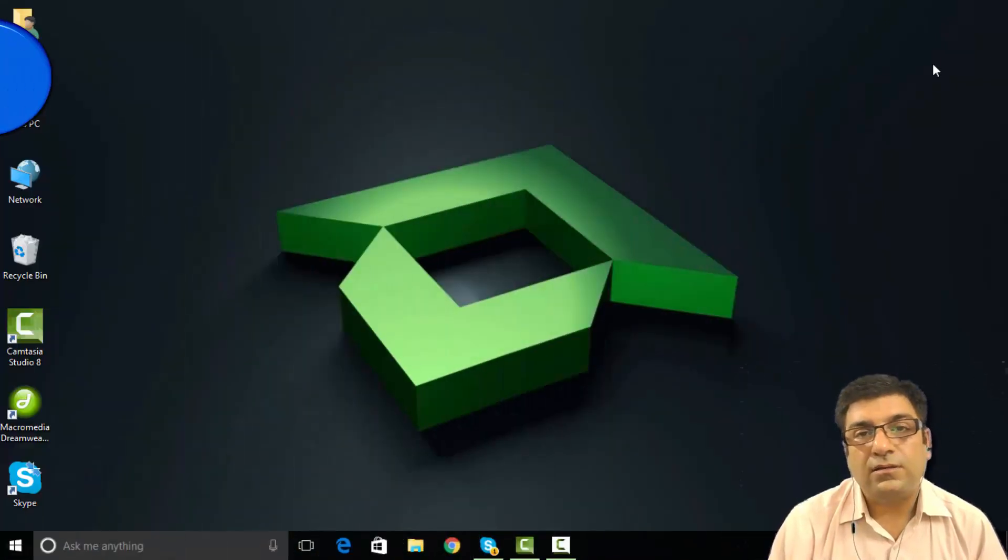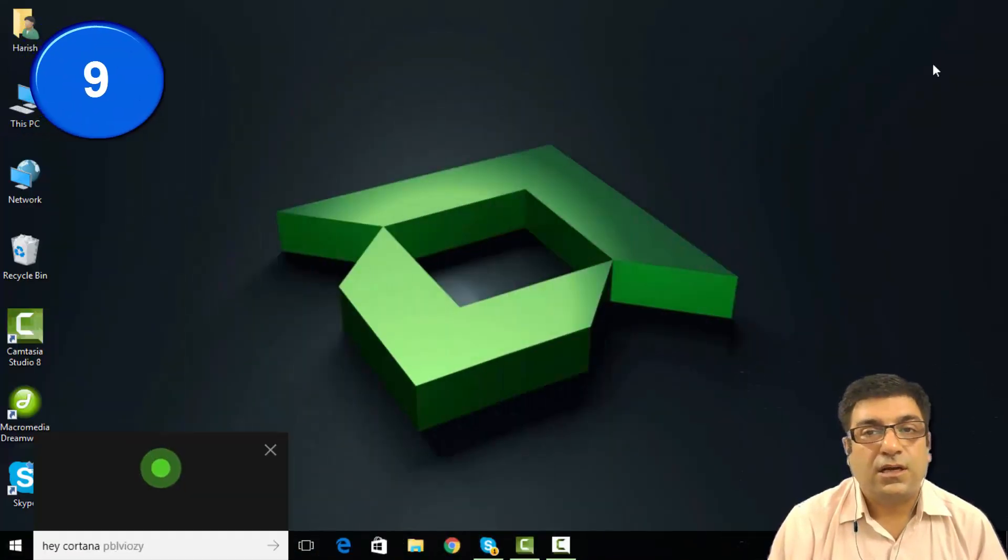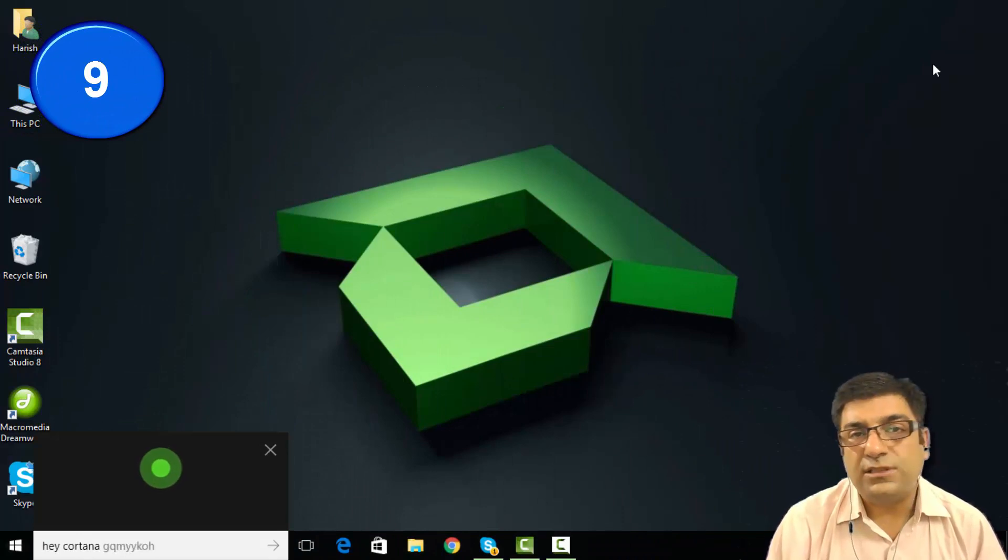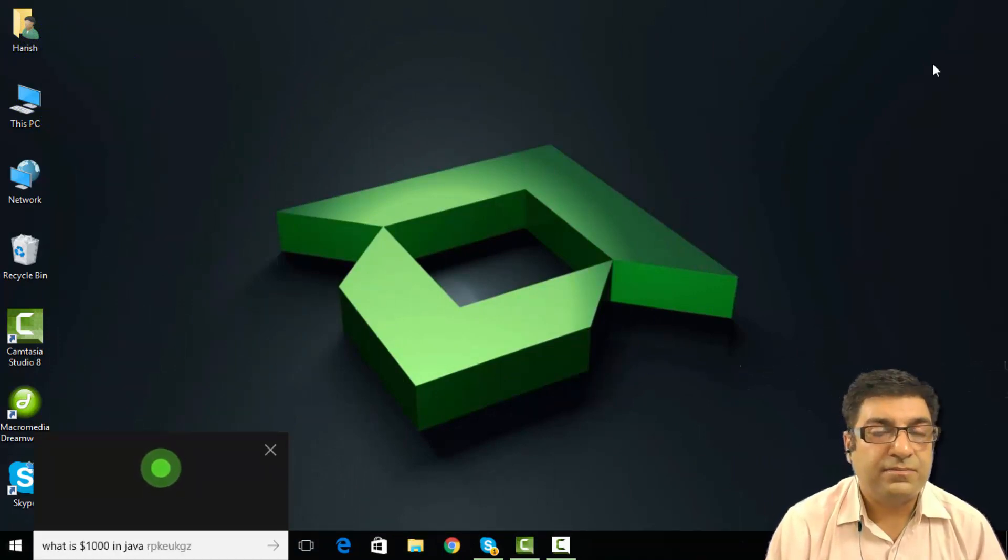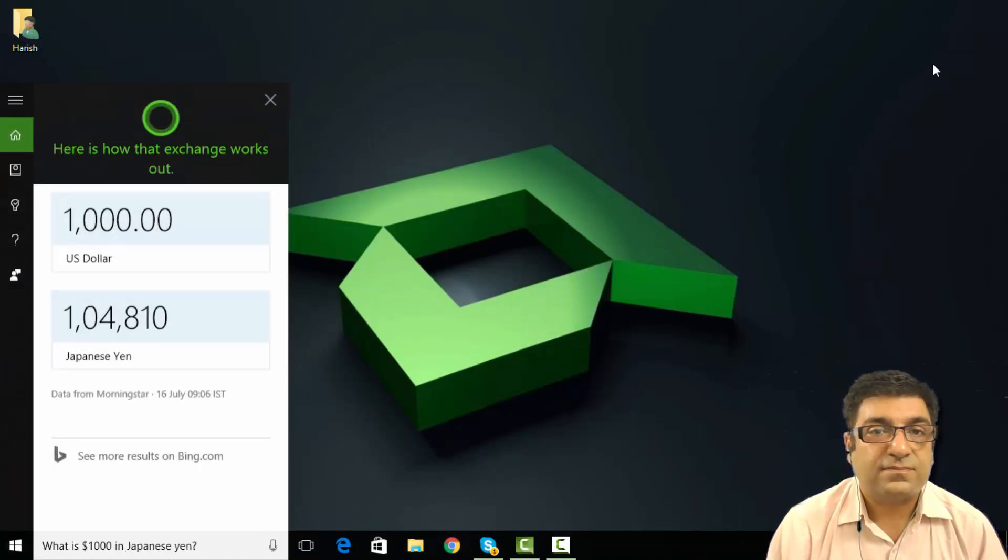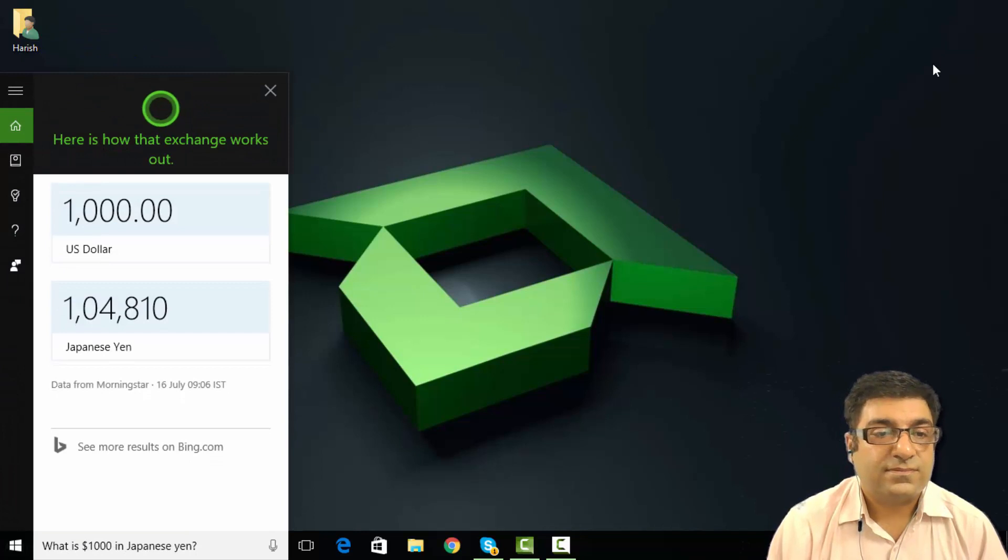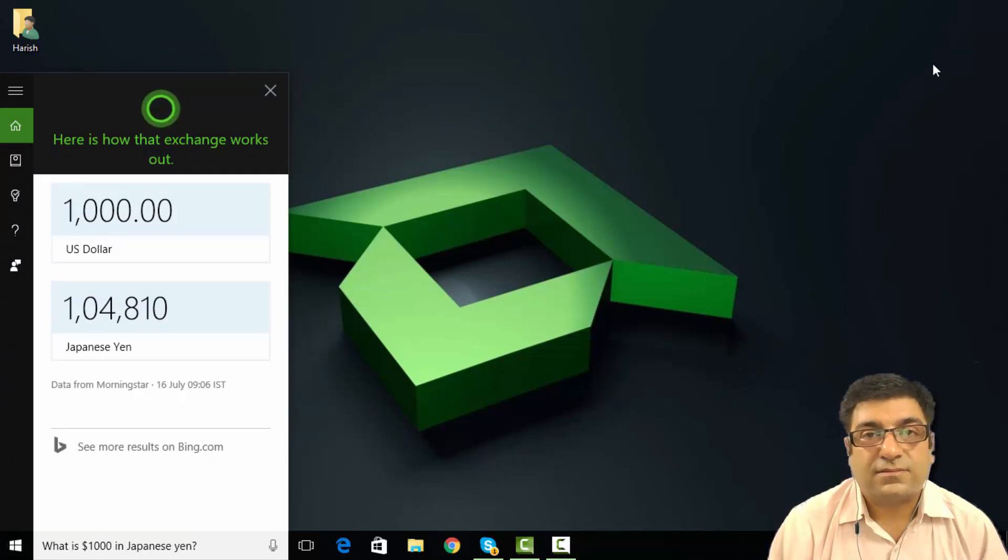Hey Cortana, what is 1,000 dollars in Japanese yen? 1,000 US dollars equals 104,848 Japanese yen.